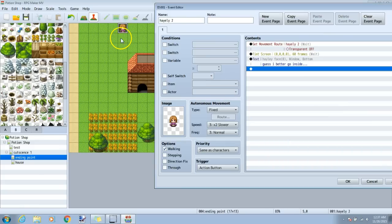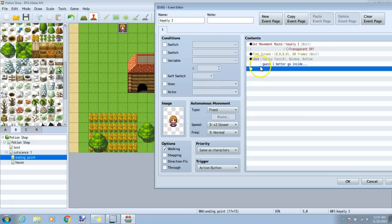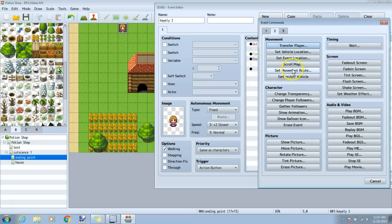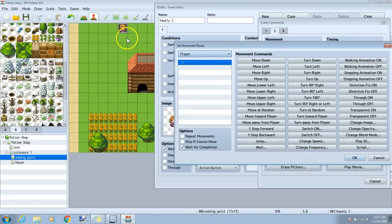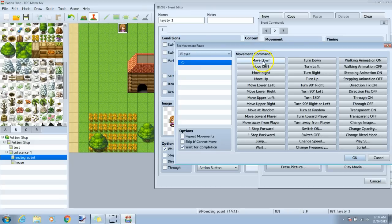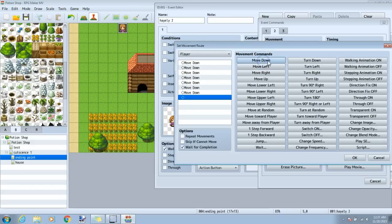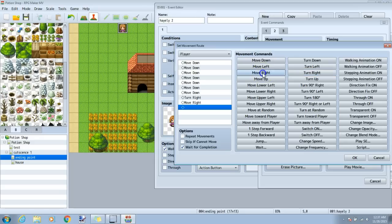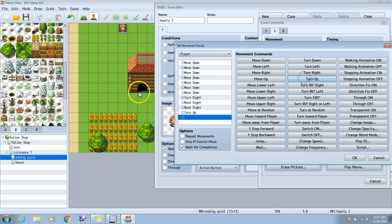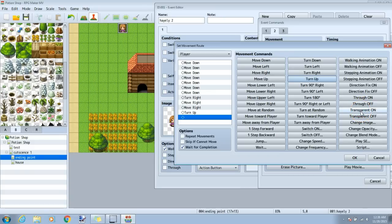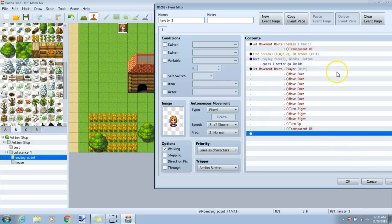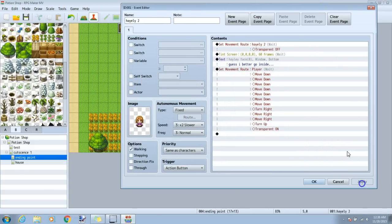I will now make her walk down to the house and go inside. I'll click a new black diamond, tab 2, set movement route, click move down 7 times. Now turn right so she'll face right. Walk right twice by clicking move right twice. Turn up to make her face my door, then switch transparent on to make her disappear. I'll click okay, and apply.